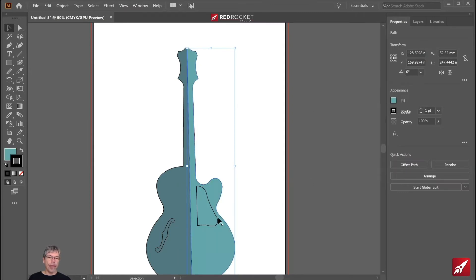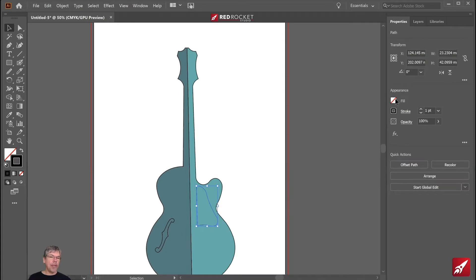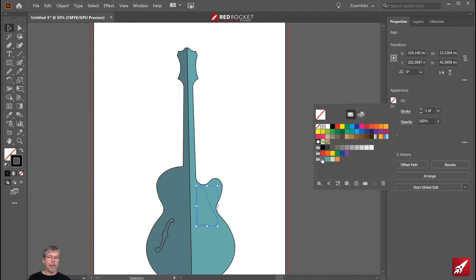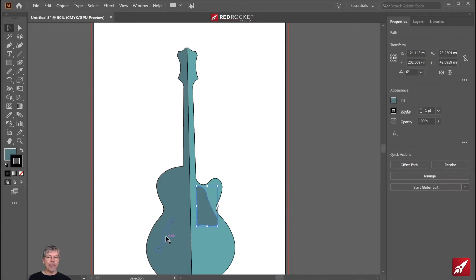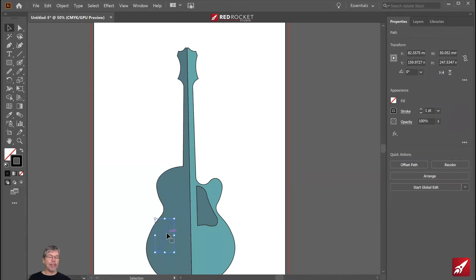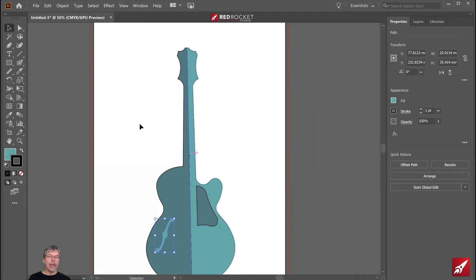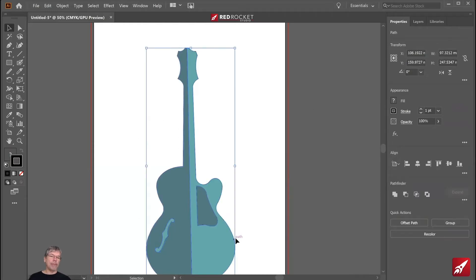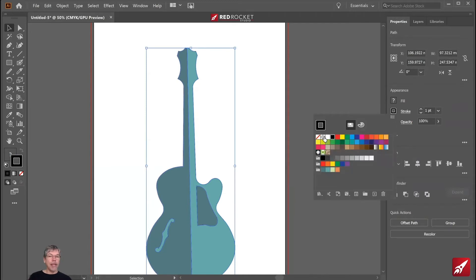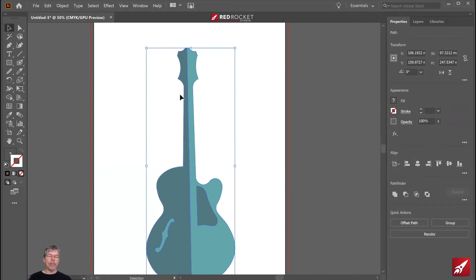I think I will take the scratch plate and I'll make that the same color as that one and the F hole. I'll select that and make that the same color as the lighter area. I'm going to select all of those shapes now and go to my stroke and just say none. So I don't want a stroke. I just want this as a shape.